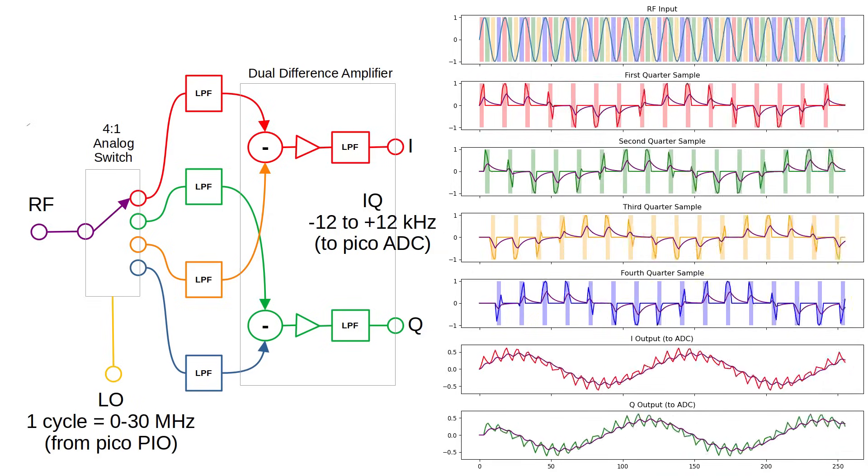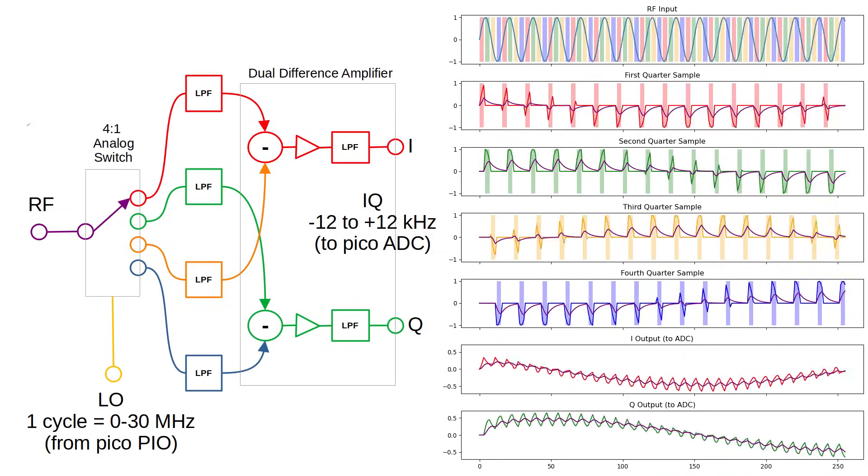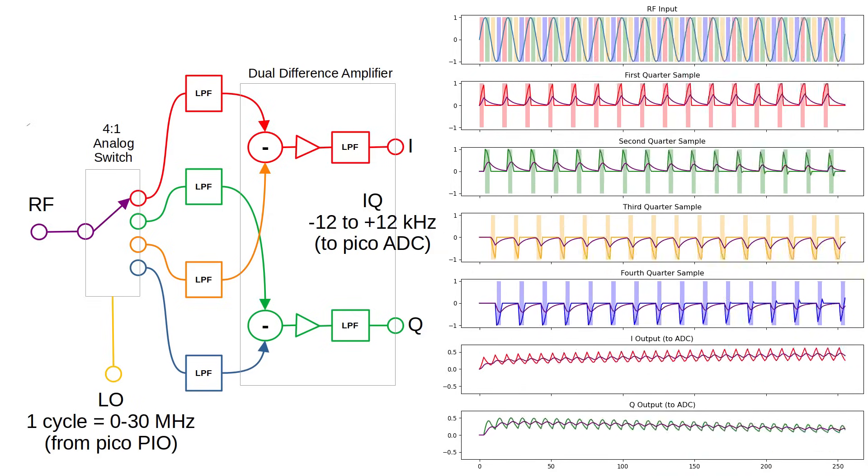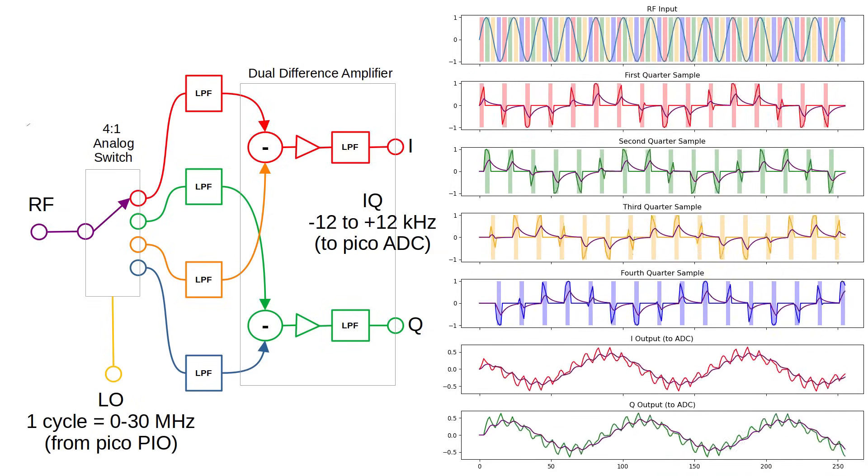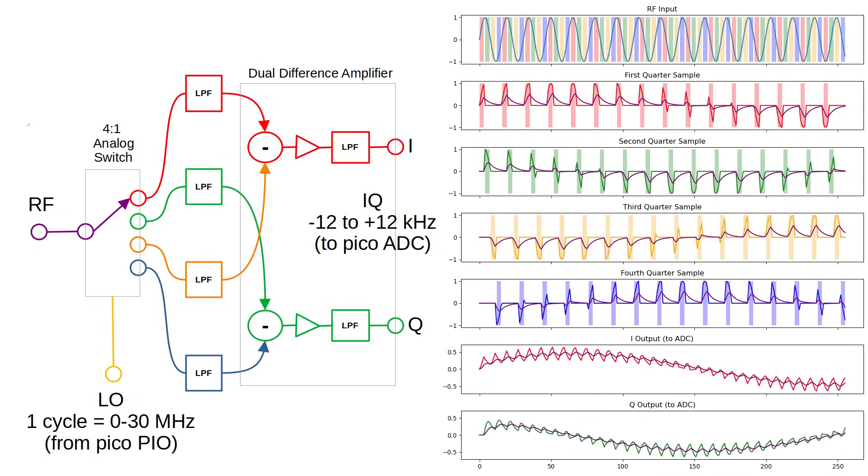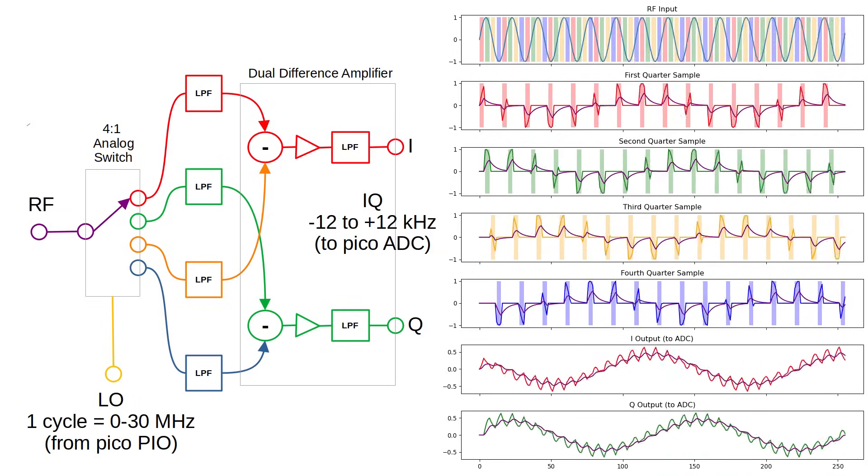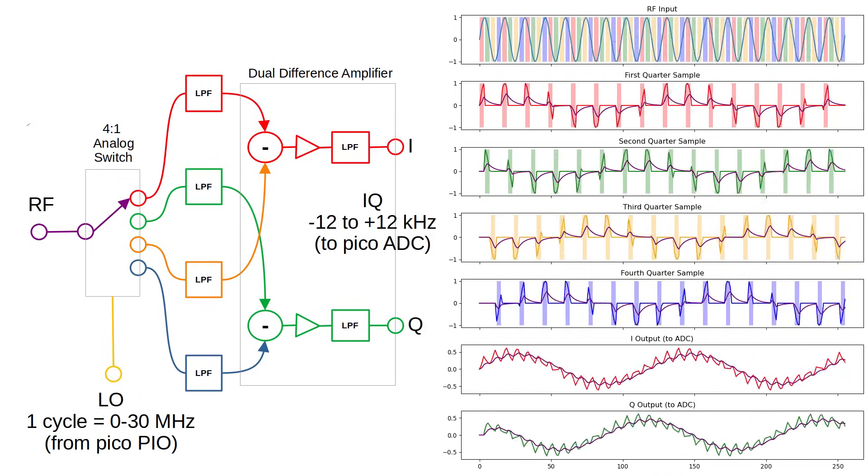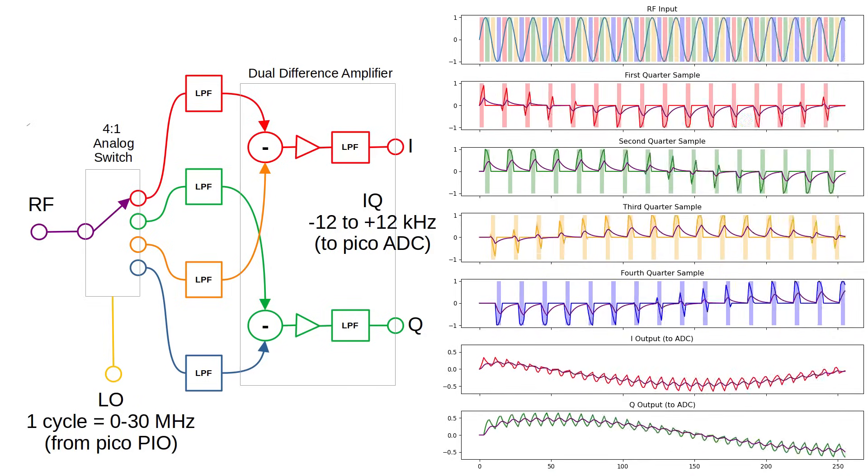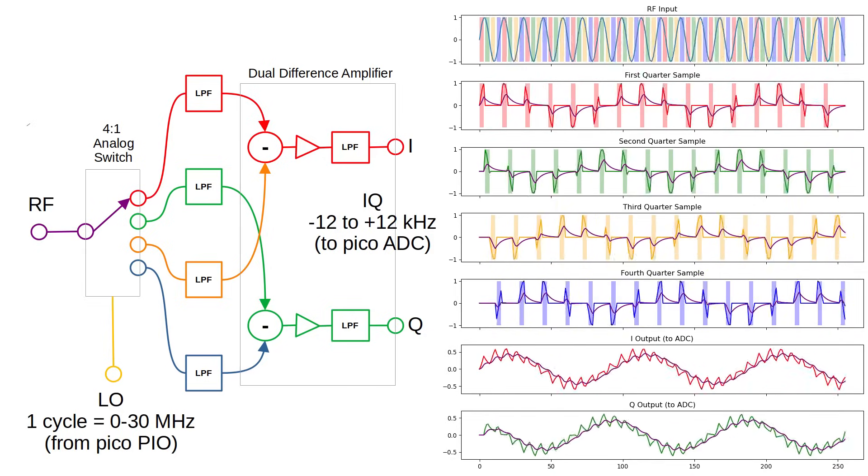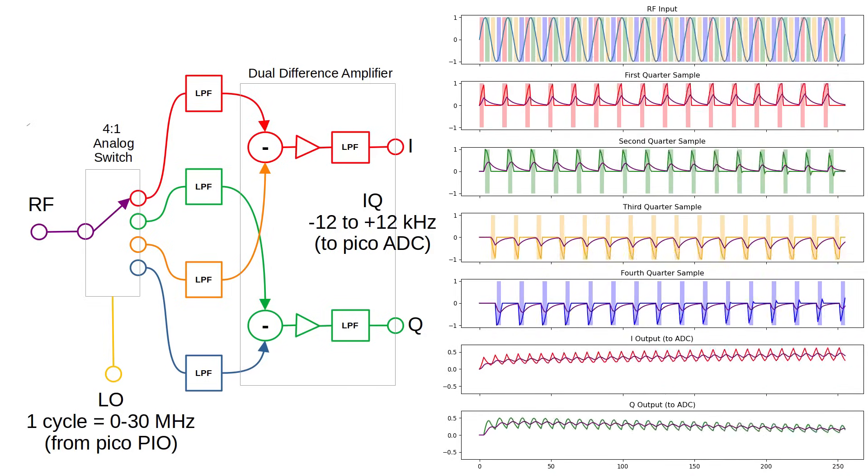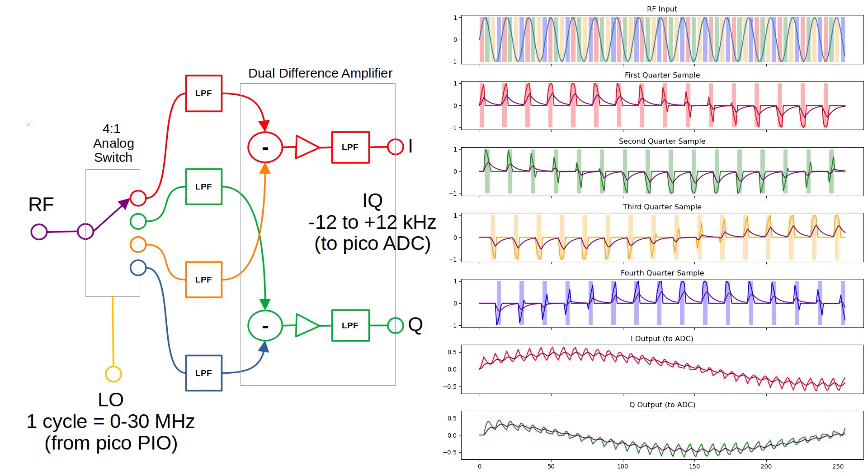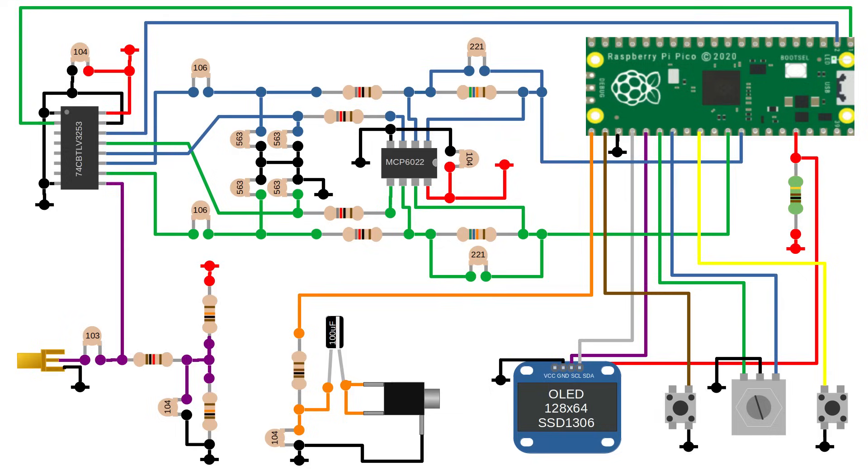The I and Q signals contain all the information we need to demodulate the signals. We can obtain the amplitude, phase and frequency of the signal. Having both I and Q signals allows us to tell whether the frequency of the signal was higher or lower than a local oscillator, and by how much.